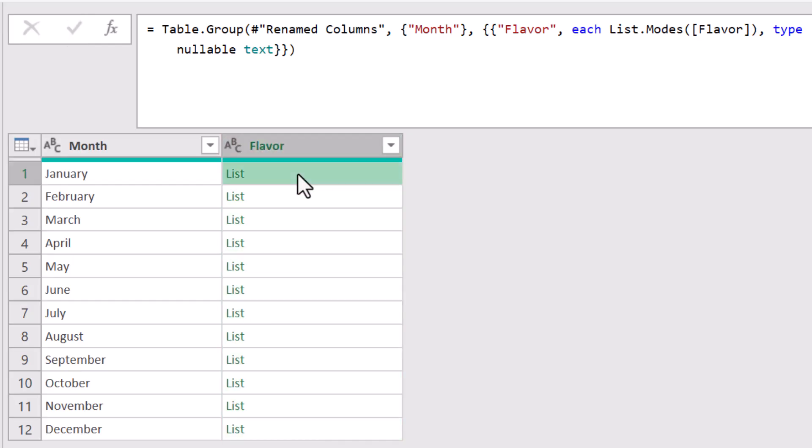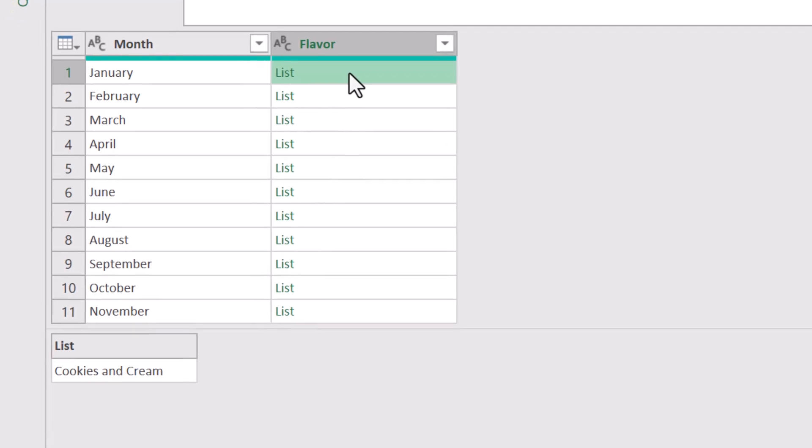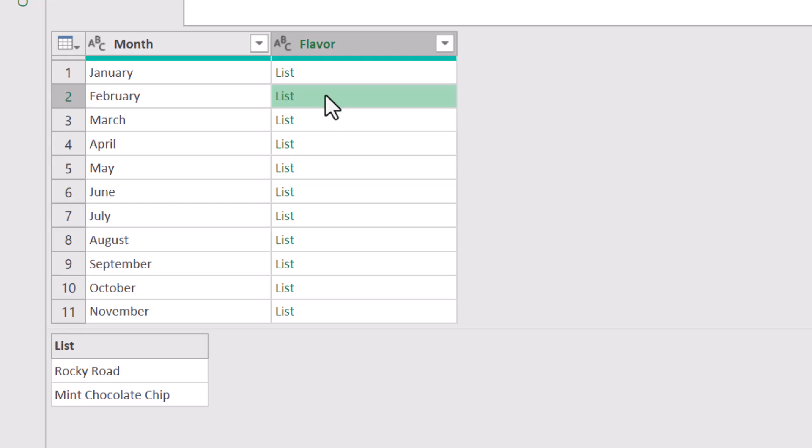If we click next to the word list in January, we see cookies and cream, and that's what we had before. But if we click next to the list in February, we can see that there was a tie, Rocky Road mint chocolate chip, and list.mode will always return the last item in a tie list.